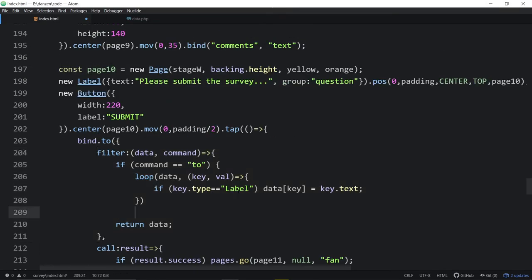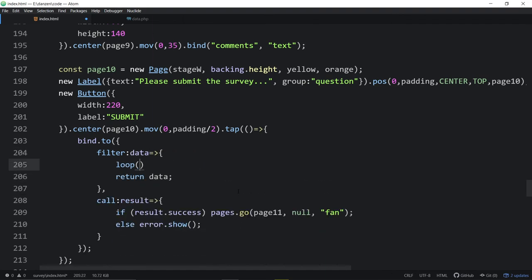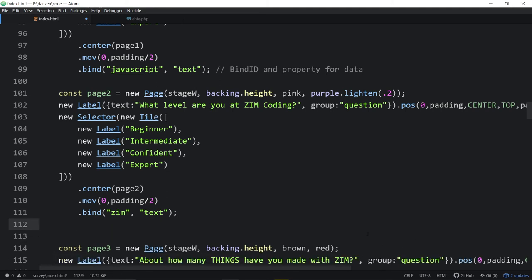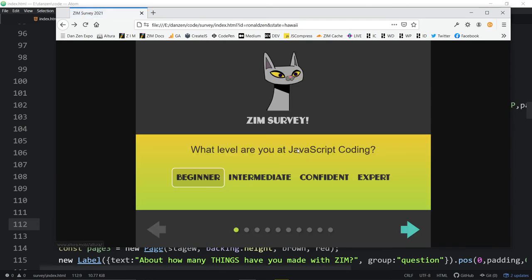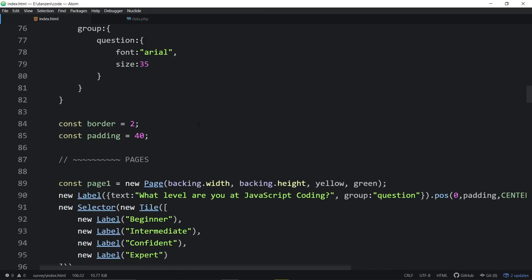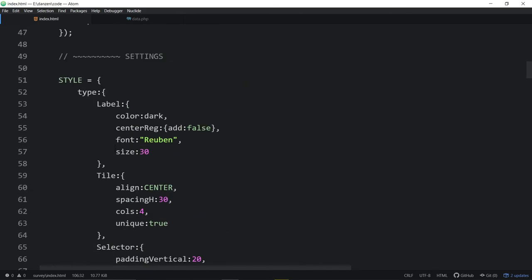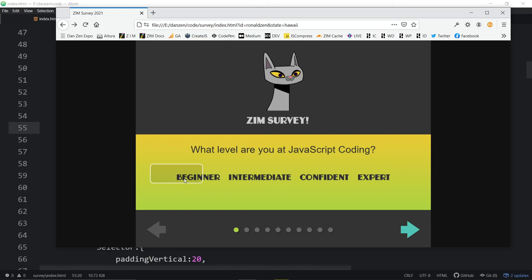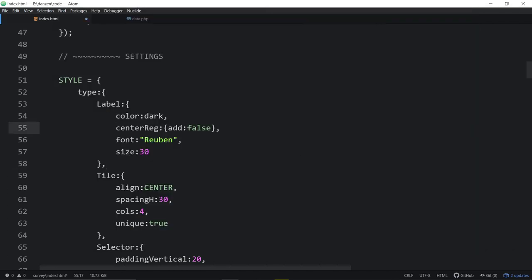We want to center reg them but not add them to the stage automatically — we want to let the tile do that. If we said center reg true, it would automatically center reg them on the stage and things might get messed up when we tile. On our tile, we say please align things in the center, give some horizontal spacing, and make it four columns — though we'll override that right on the object where needed.